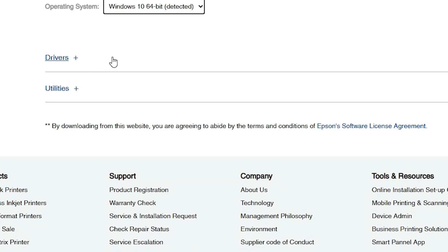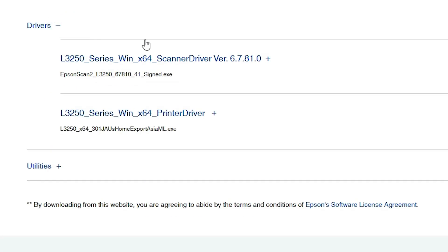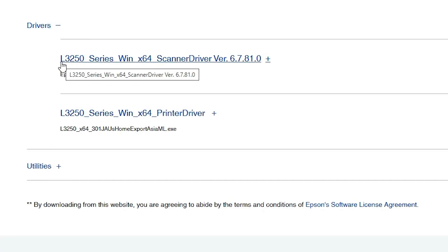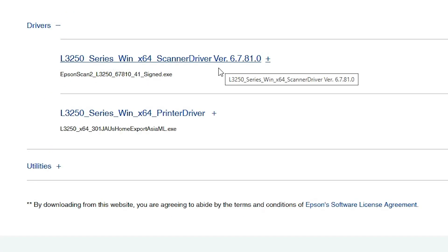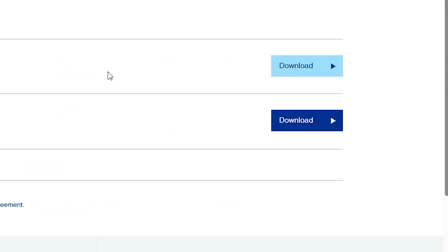Scroll down and find the Drivers section — expand it. Inside Drivers we find two options: the first is the scanner driver and the second is the printer driver. First, go to the scanner driver and click Download.